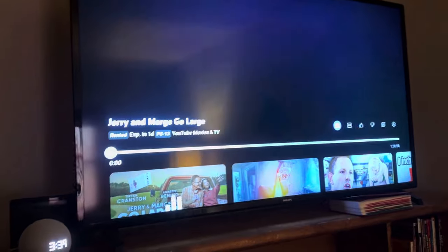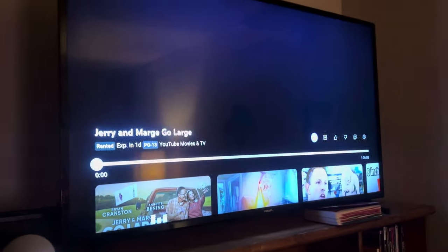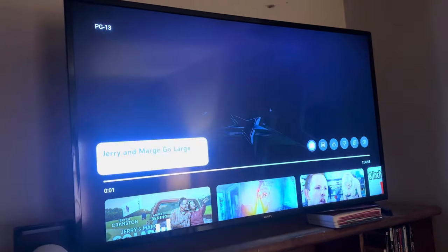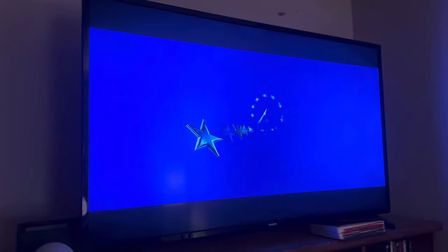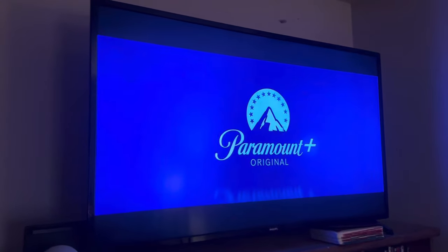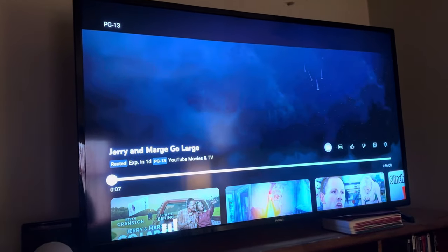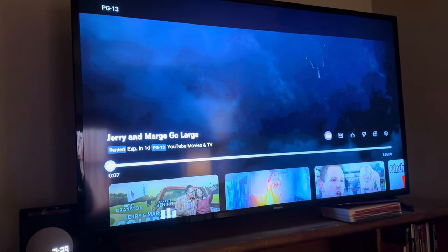I rented this movie on YouTube Movies — it's 'Jerry and Marge Go Large' — and as soon as I tried to play it, audio description started playing. I spent an hour trying to figure out how to turn it off.